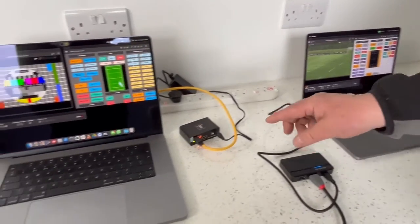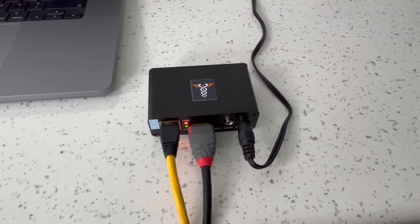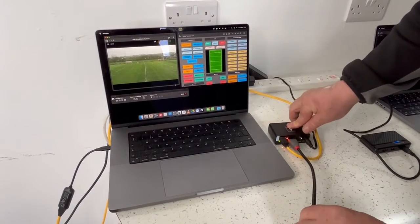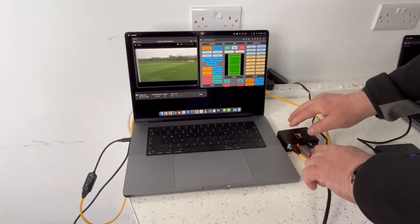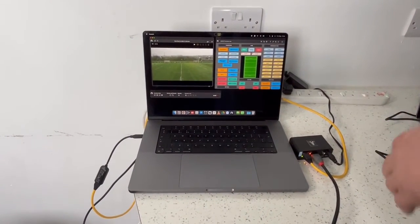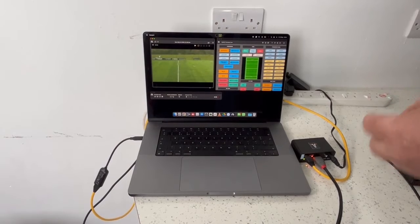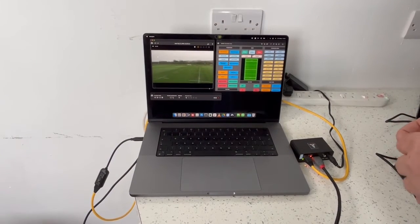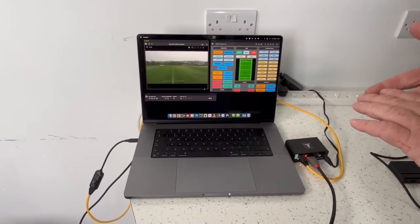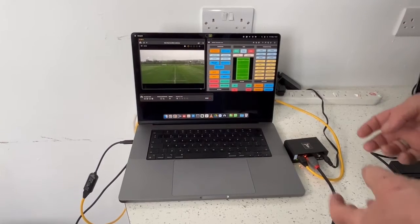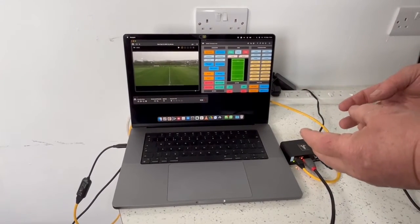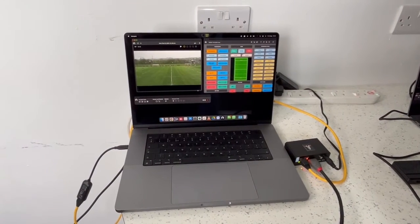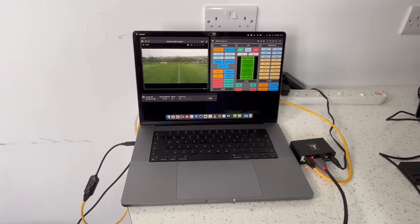Moving across to the encoder, this is different. The camera is connected into the device, and once powered up the encoder takes the raw footage and manages it into a customisable resolution that I've set within the device. We can configure the encoder to output at 1080p or 720p with a chosen bit rate, which takes pressure off the capture modules of whatever software you're using.